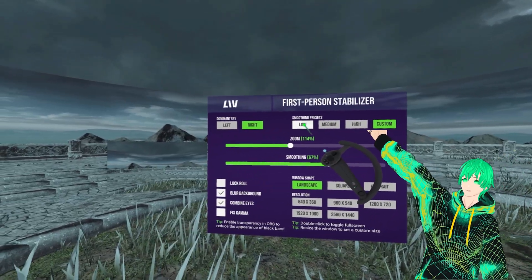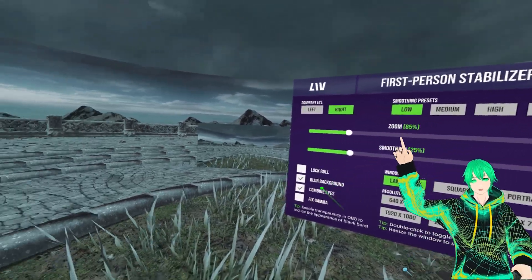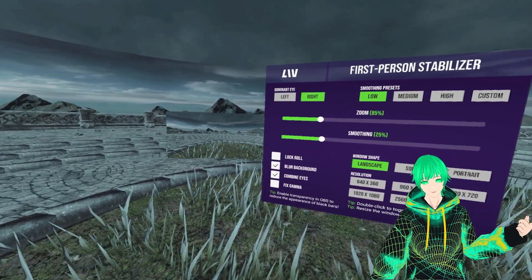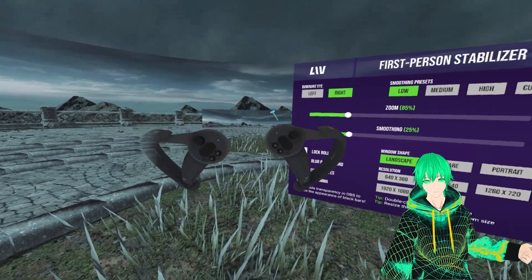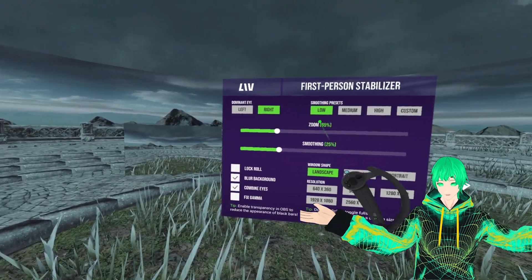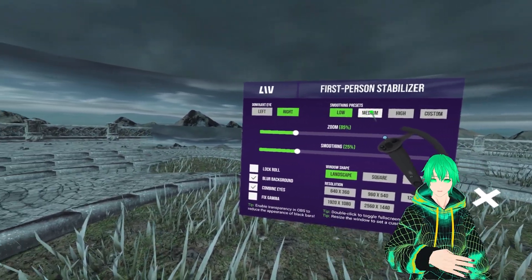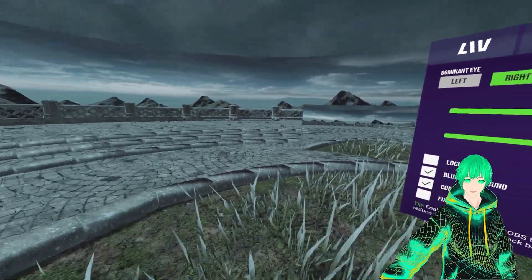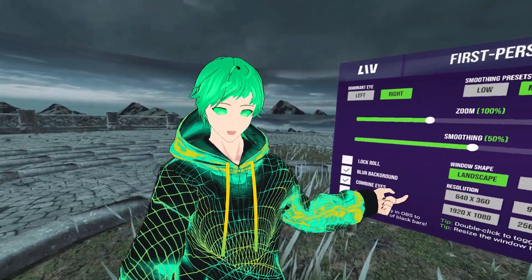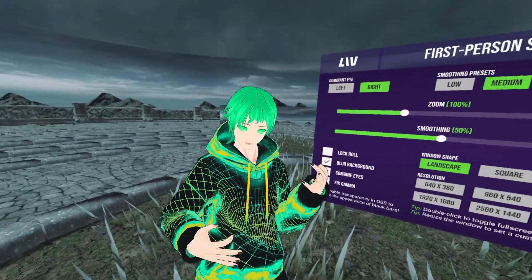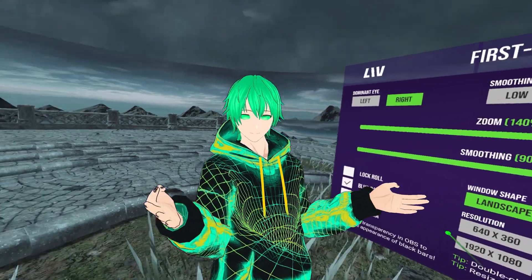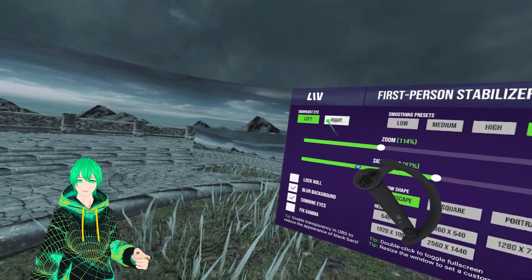At the top right of the stabilizer UI, you have smoothing presets: low, medium, and high. Selecting custom will enable you to adjust the settings to your liking, using the sliders for the zoom — which is essentially your field of view — and the smoothing being the amount of stabilization for the footage.